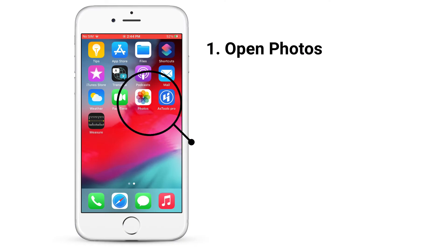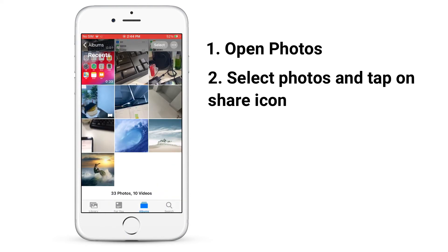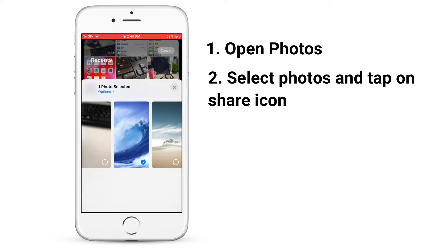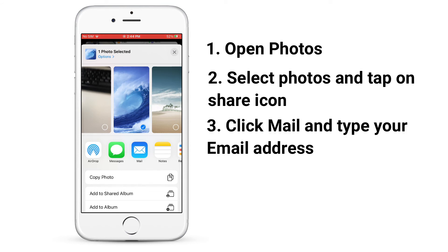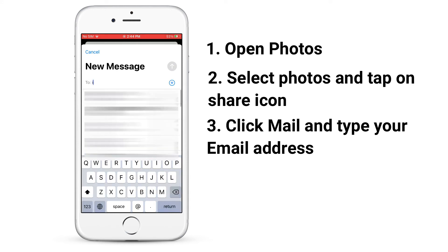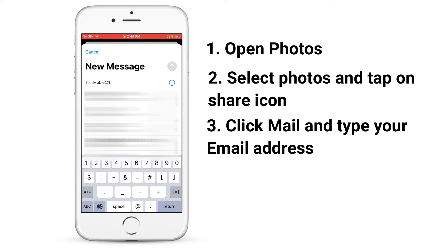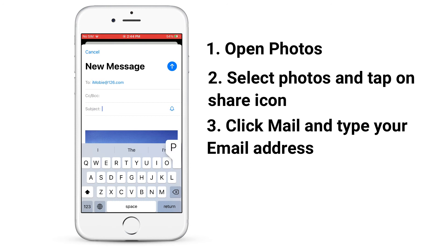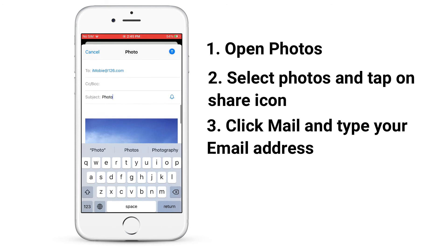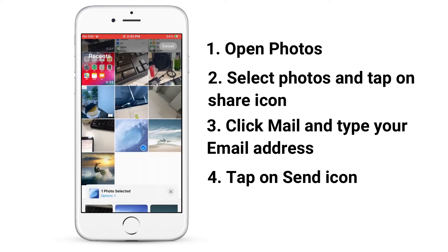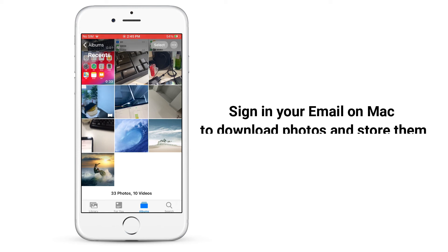Open Photos. Select the photos you want to transfer and tap the Share icon. Click Mail and type your email address. Then tap the Send icon. Sign in to your email on Mac to download photos and store them.